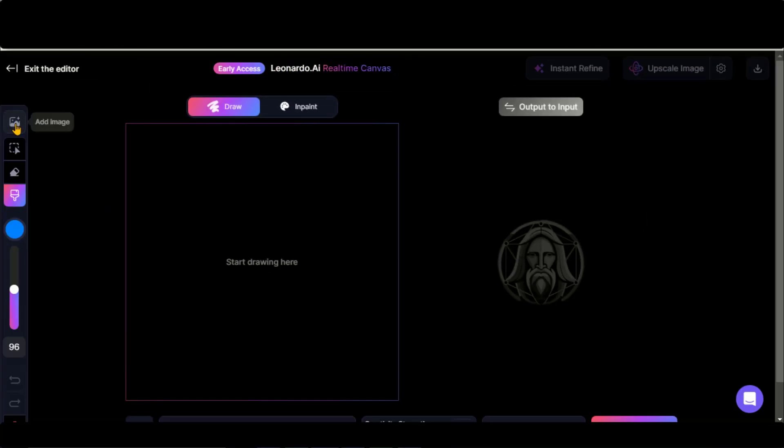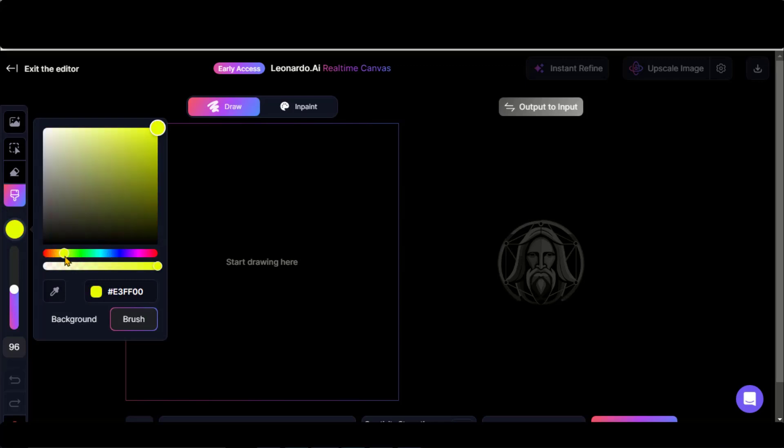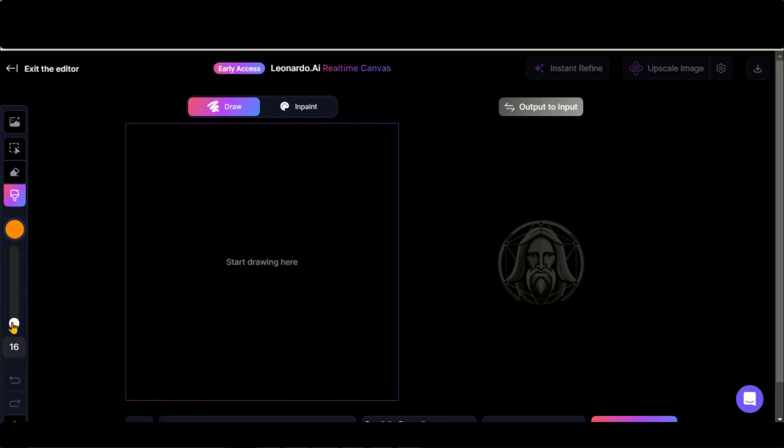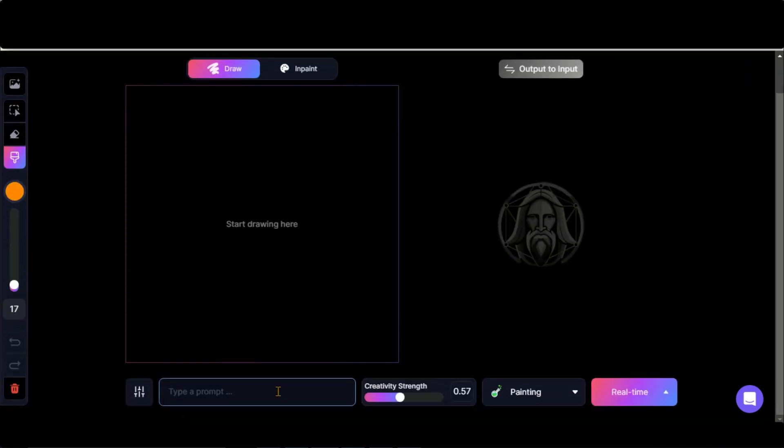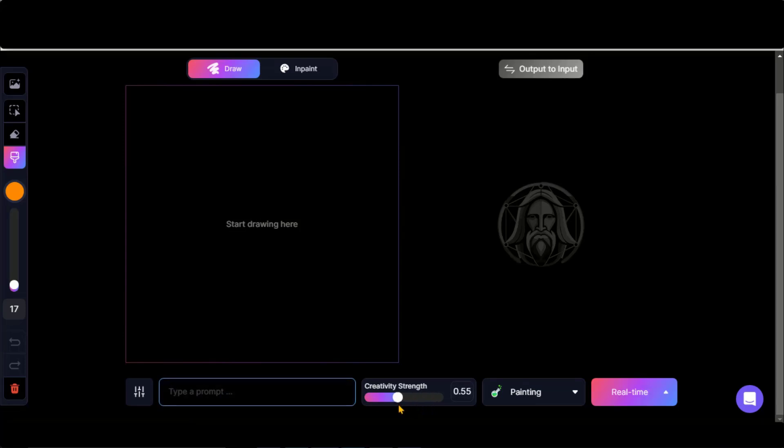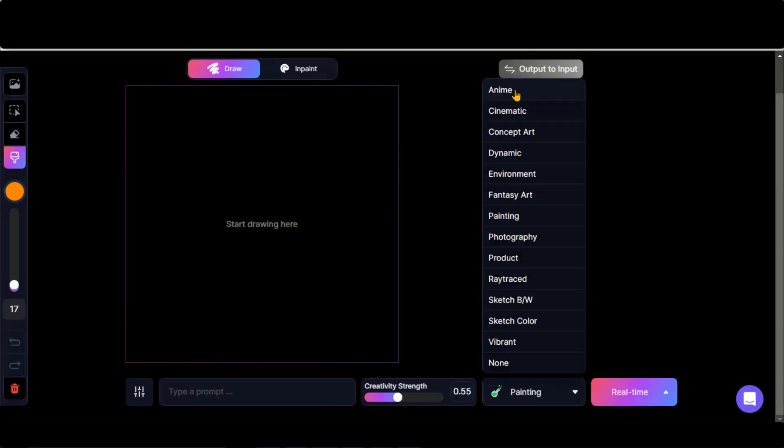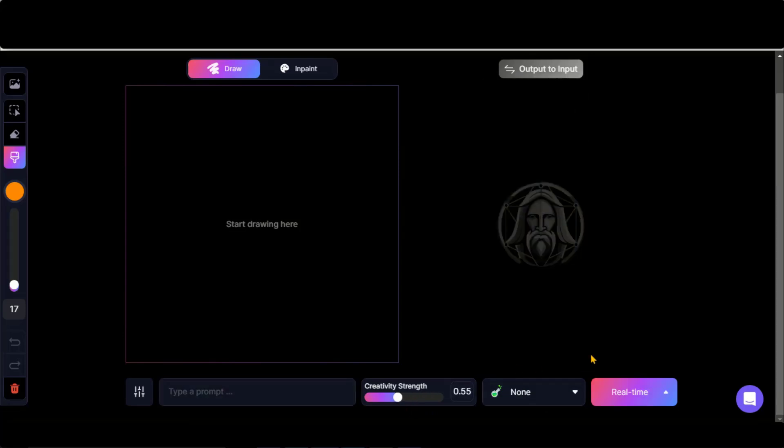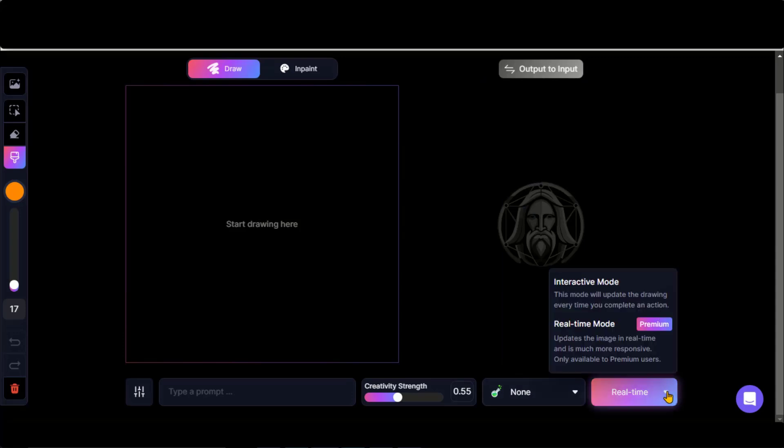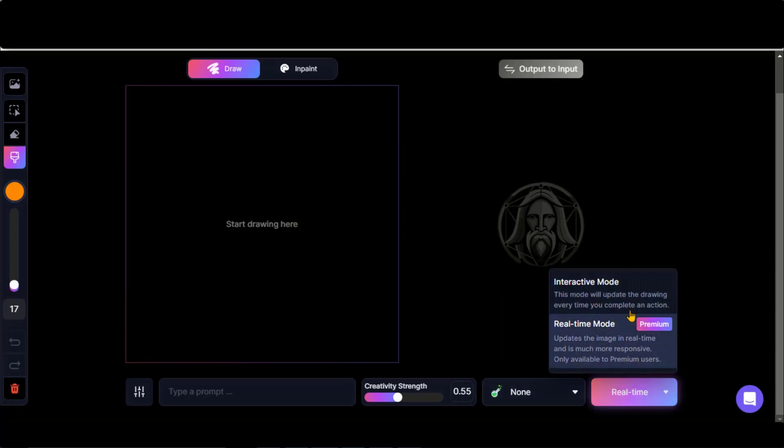On the left side, you have a standard tool with basic functions and controls to generate art. At the bottom, there is a box to type text prompts and options to choose styles. There are two modes: Real-Time and Interactive Mode.